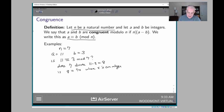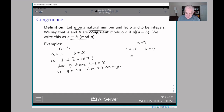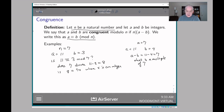On the other hand, suppose we take 11 and 4, again with n equals seven. Then a minus b is 11 minus four, which is seven, and that is a multiple of seven. So we would say that 11 is congruent to four mod seven.